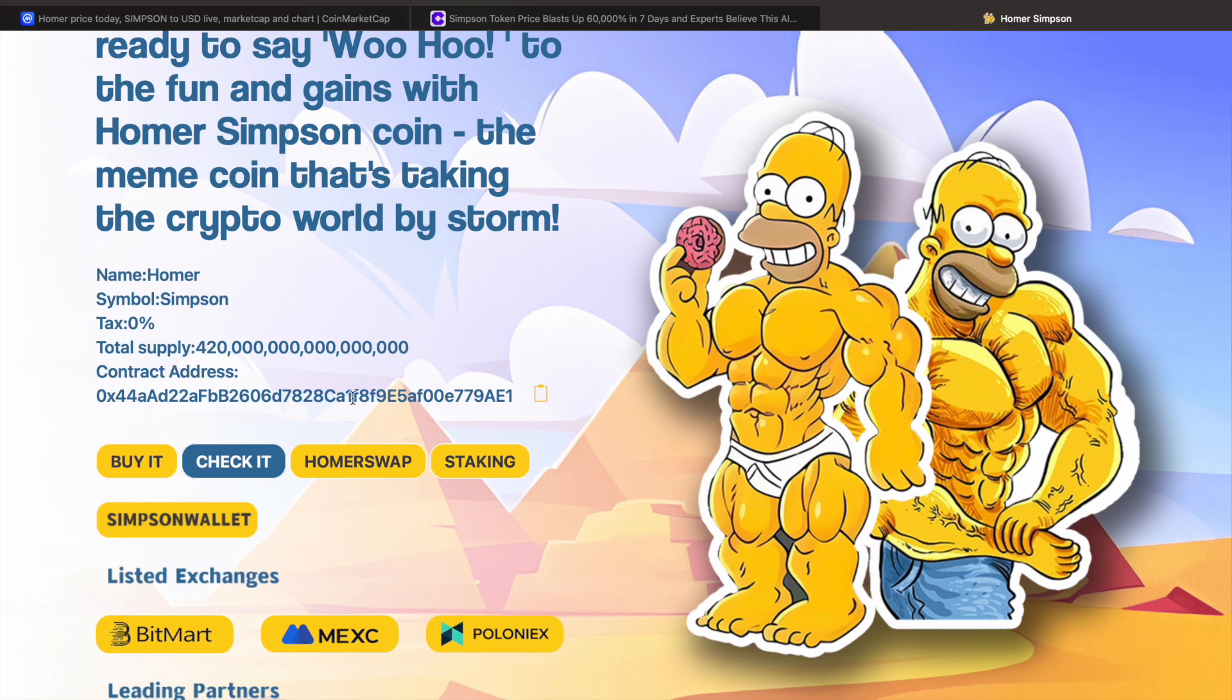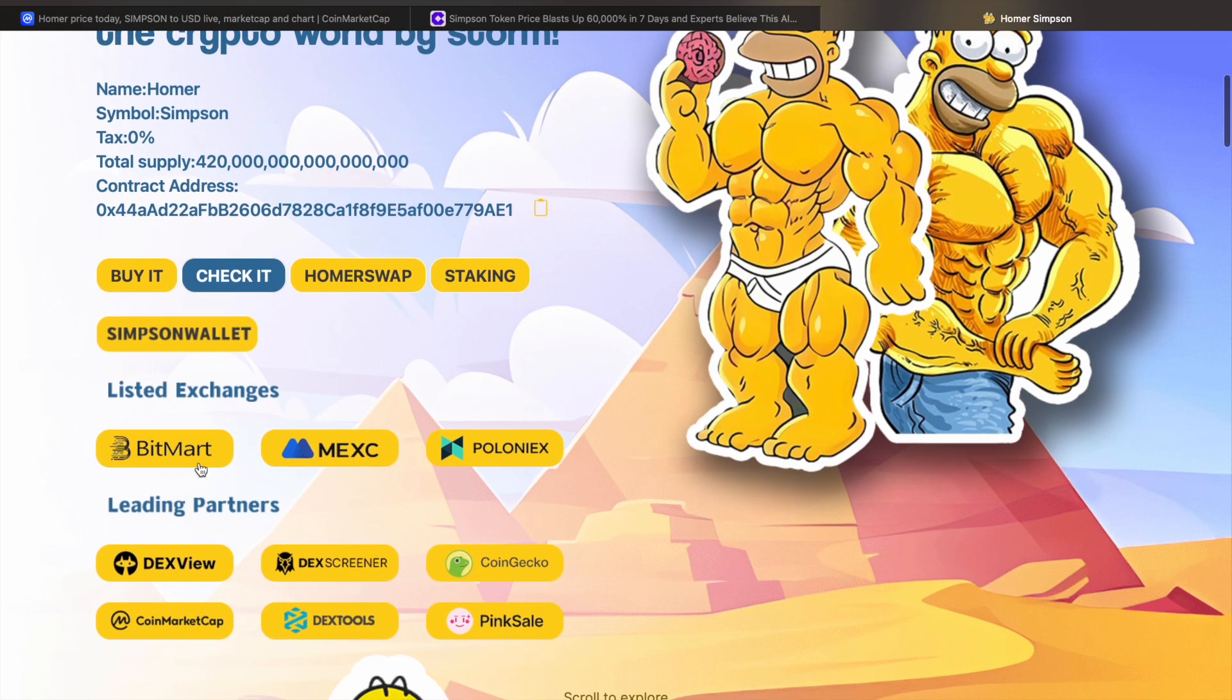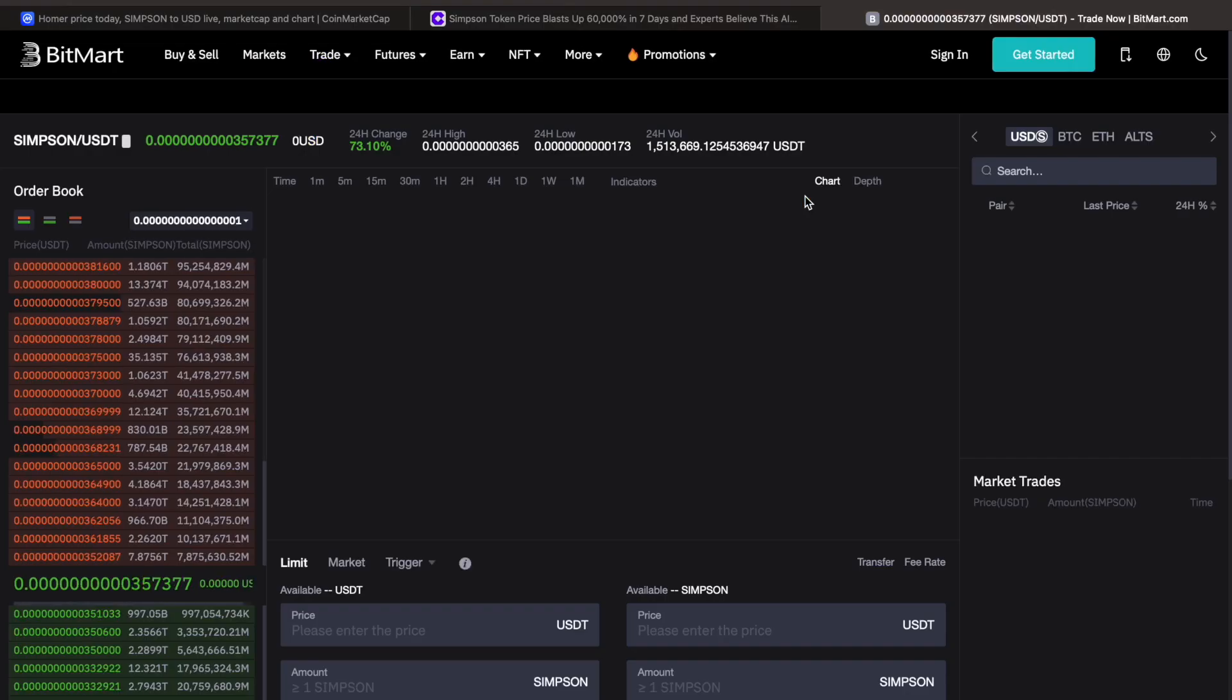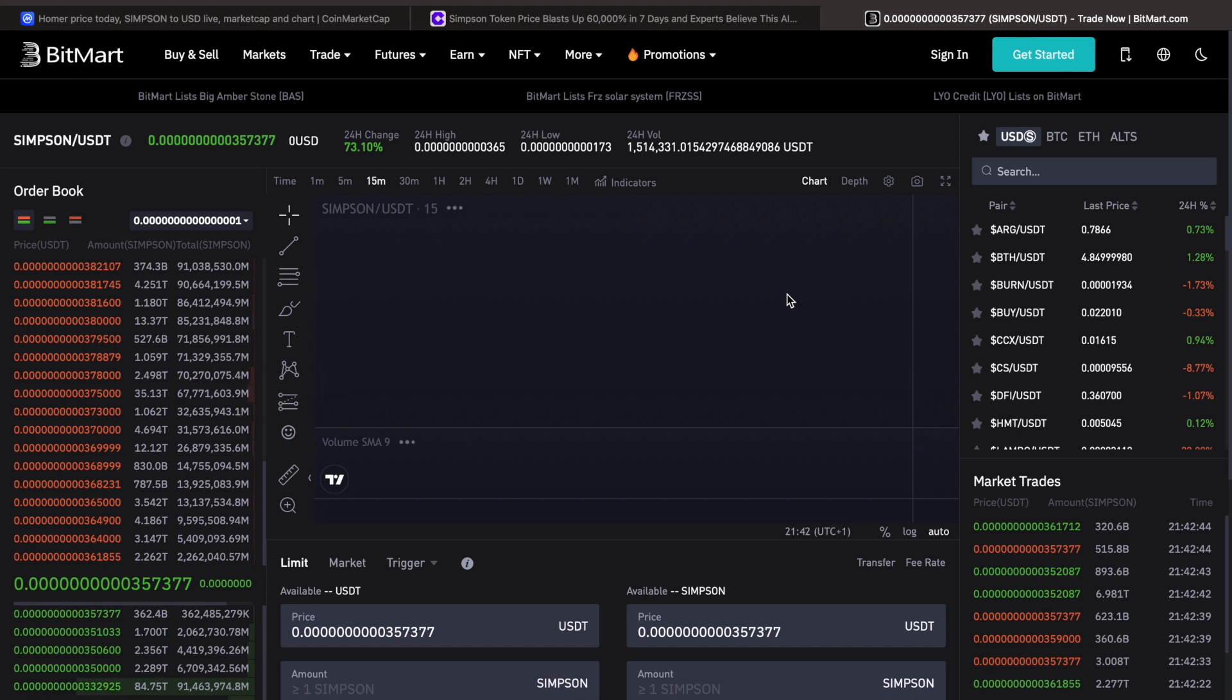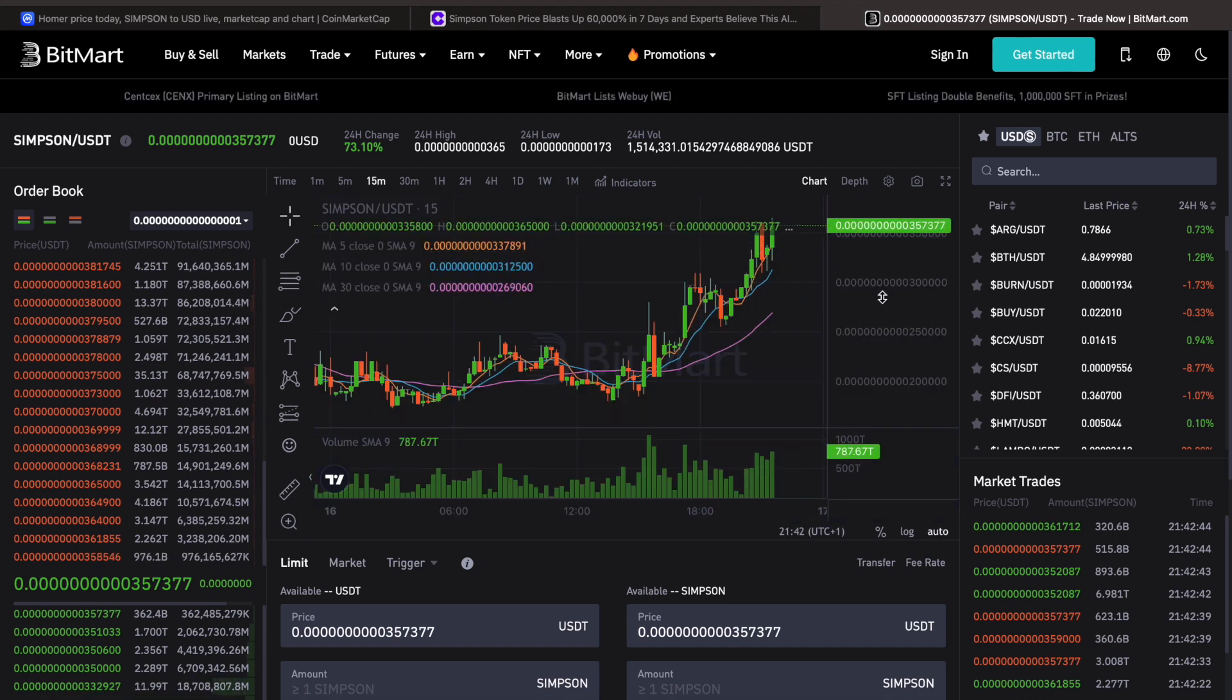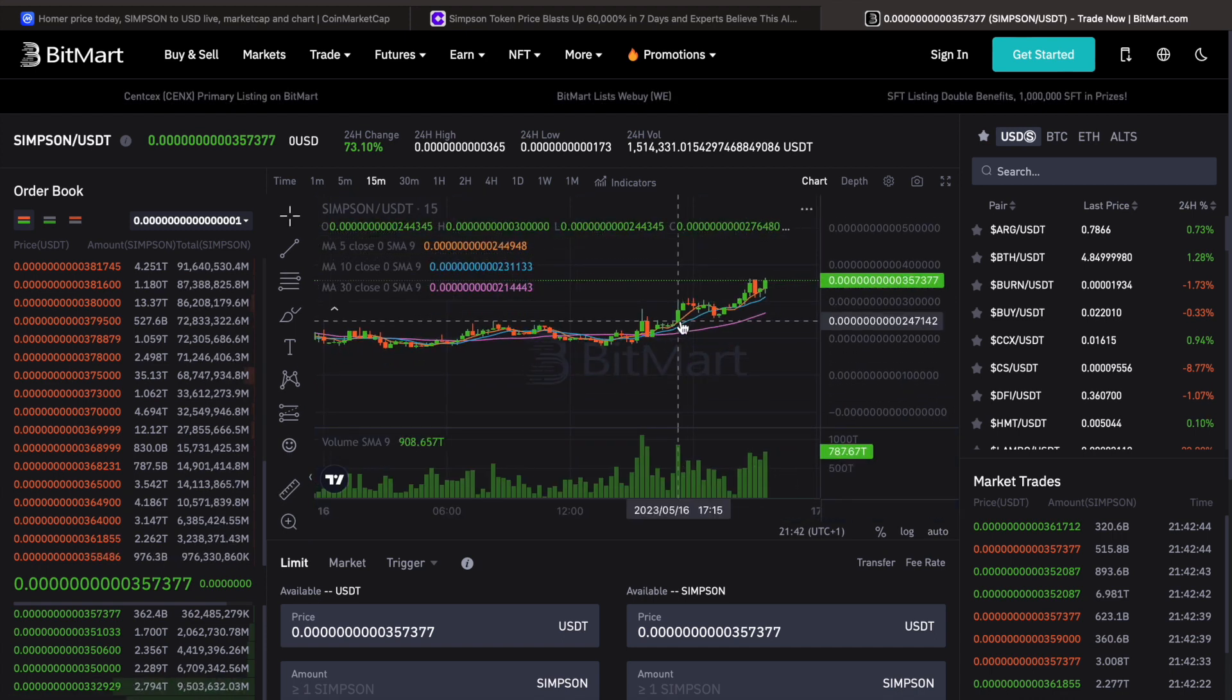Contract address there as well. So at the moment, you can buy it, check it, swap it, stake it. Listed exchanges: Bitmark, Mexi, Poloniex. Now, I mean, this looks really low quality as well, by the way. So this just whizzes me out. Let's see if it actually is listed on Bitmark. Okay, it is listed on Bitmark, and that's probably why it's pumping so hard right now as well. And probably going into price discovery right now.